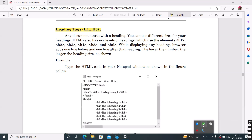Here we are going to look at heading and subheading. The heading and subheading tags can be defined in HTML. There are six types of heading tags, H1 to H6.